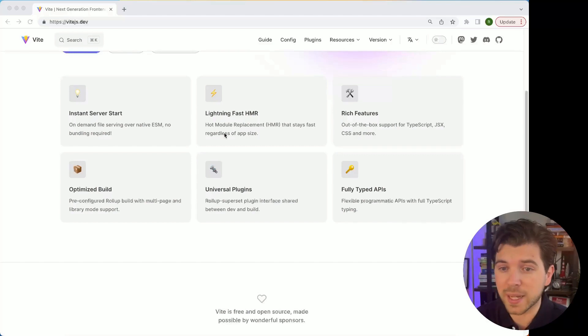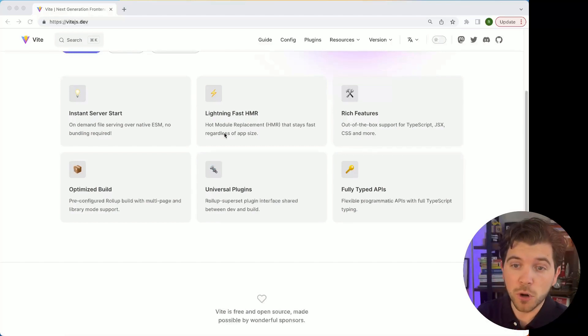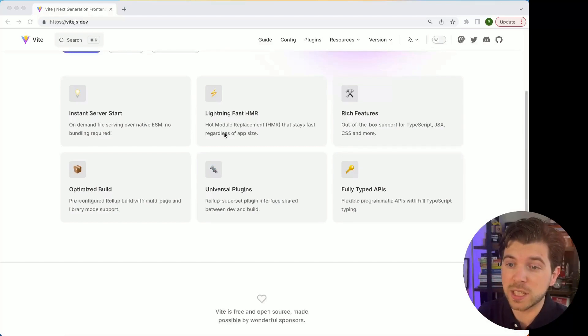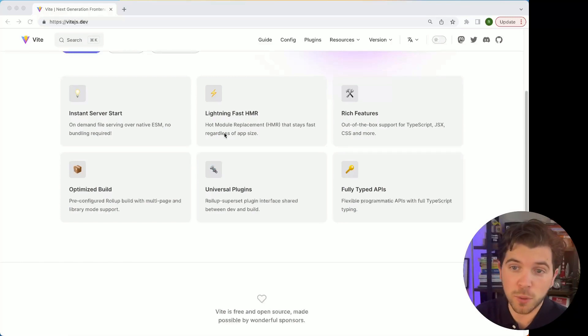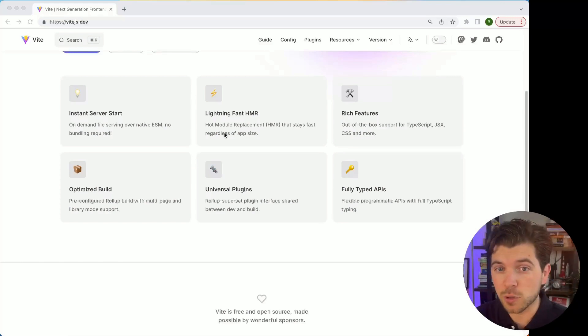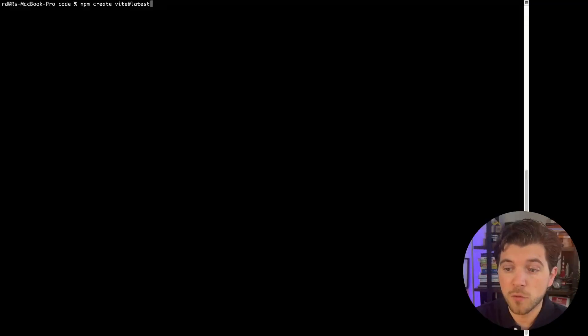Create React App has been lacking for a longer time. It worked fine, but it was really hard to optimize it and make it suitable for production-grade React applications. So let's head over to a terminal and start our first Vite application.